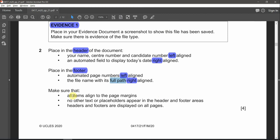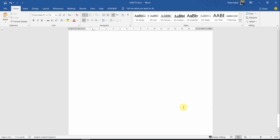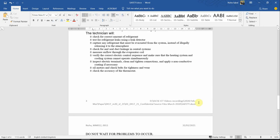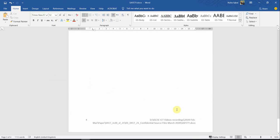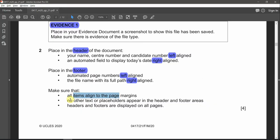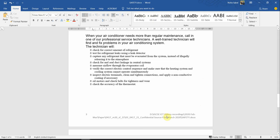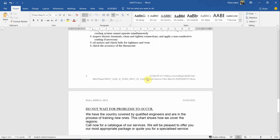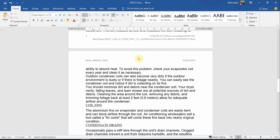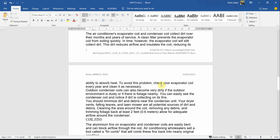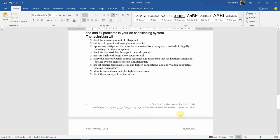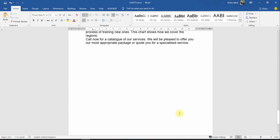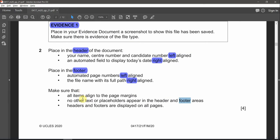Third part of the question: make sure all items align to the page margins — the content should not extend beyond the page margin. Also ensure no other text or placeholder is appearing in the header and footer; we deleted the middle section, so if you haven't done so yet, delete those middle placeholders. Headers and footers are now displayed on all pages. We're done with question number two.